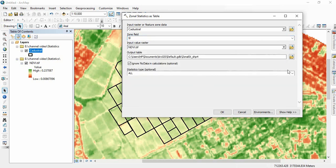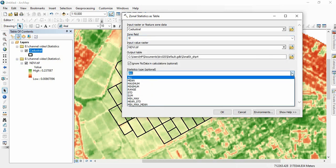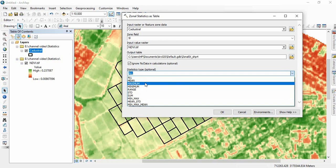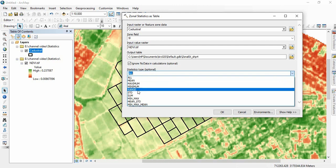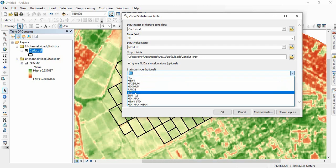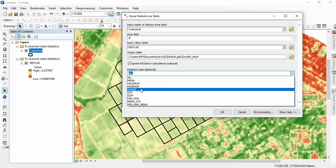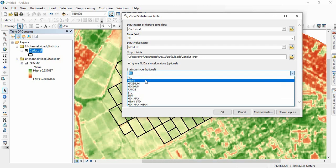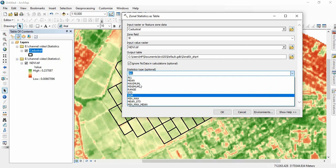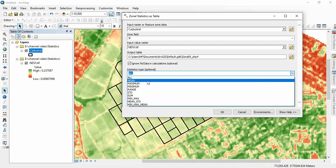And you see here all the statistics are listed here. If you are choosing all, you will get mean, maximum, minimum, range, standard deviation and sum. Or you can get individually. If you want only mean, you click on mean.